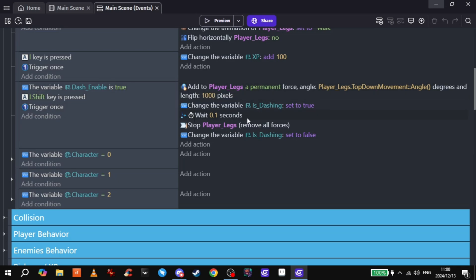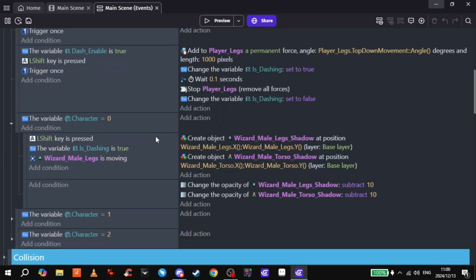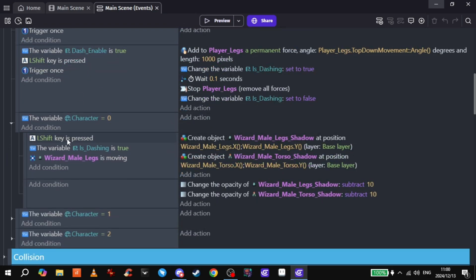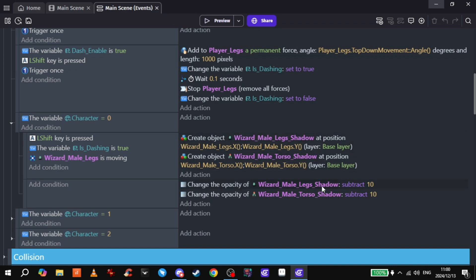I can't really explain this all well, I don't understand it myself, but there we go. So if you are dashing, it'll create like a shadow of the legs and the torso behind the character, and then the opacity gets subtracted so it kind of just vanishes over a second or two. And just looks really good.